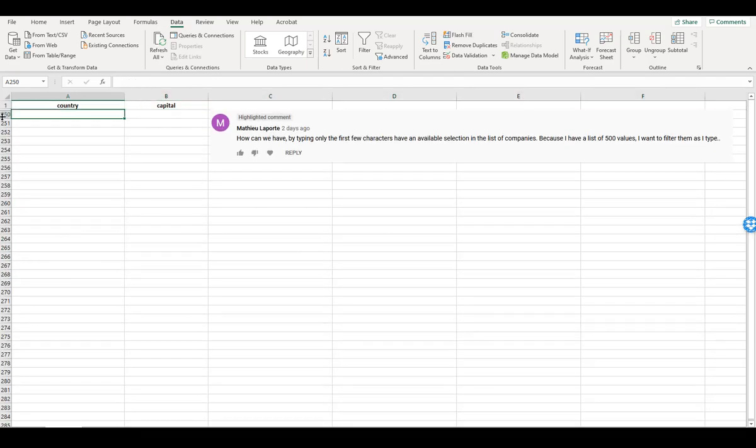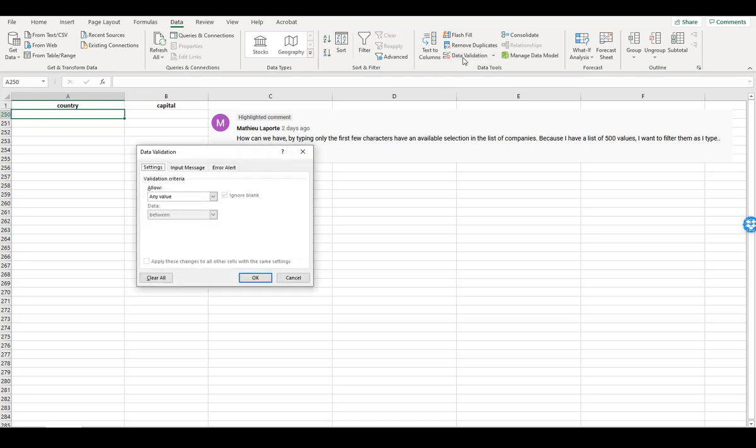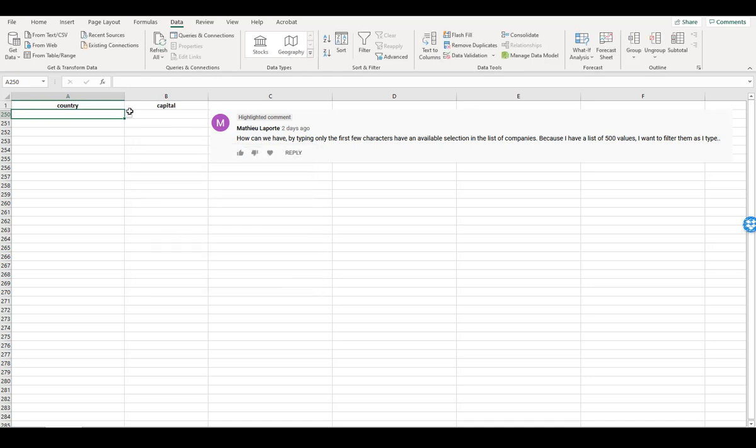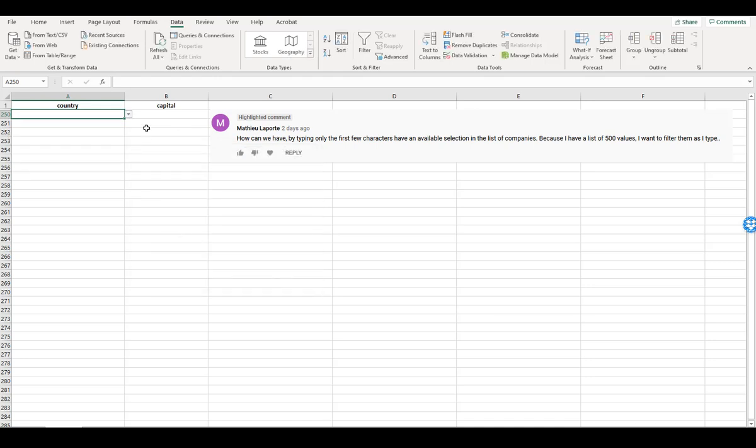Now, of course, you'll notice that we're starting on line 250, but what I can do now is come back to my data validation, and I can allow a list, and I'm going to allow that whole list of countries.